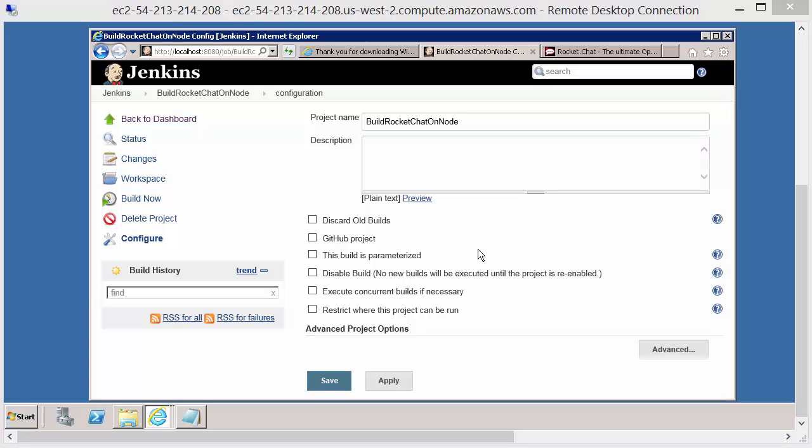So before we configure all of these properties and settings for this particular job, we need to define where this job is going to be run. Now Jenkins can get pretty clever about how it decides automatically where to deploy jobs, which servers, which slaves, etc.